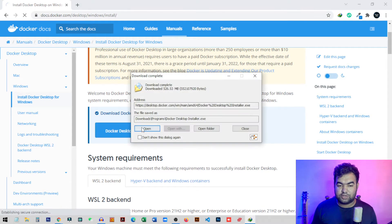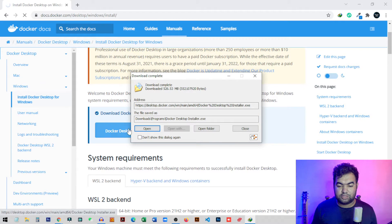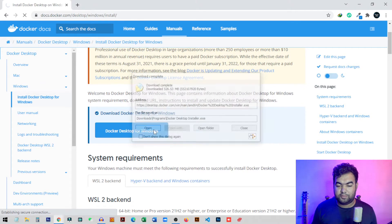Once you click, it will automatically open a pop-up to download. Just save the file. I have already downloaded it — you can see it's a 526 megabyte file. I'll click 'Open' to launch the installer.